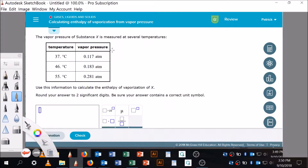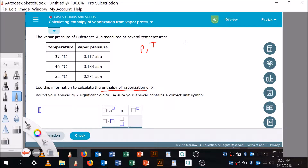I just did this in class so I'm fresh on it. Let me get my marker — my whiteboard wasn't plugged in, plugging in now. So first I look at this and note that vapor pressure P is measured at several temperatures T, and the task is to use that information to calculate the enthalpy of vaporization, ΔH_vap.